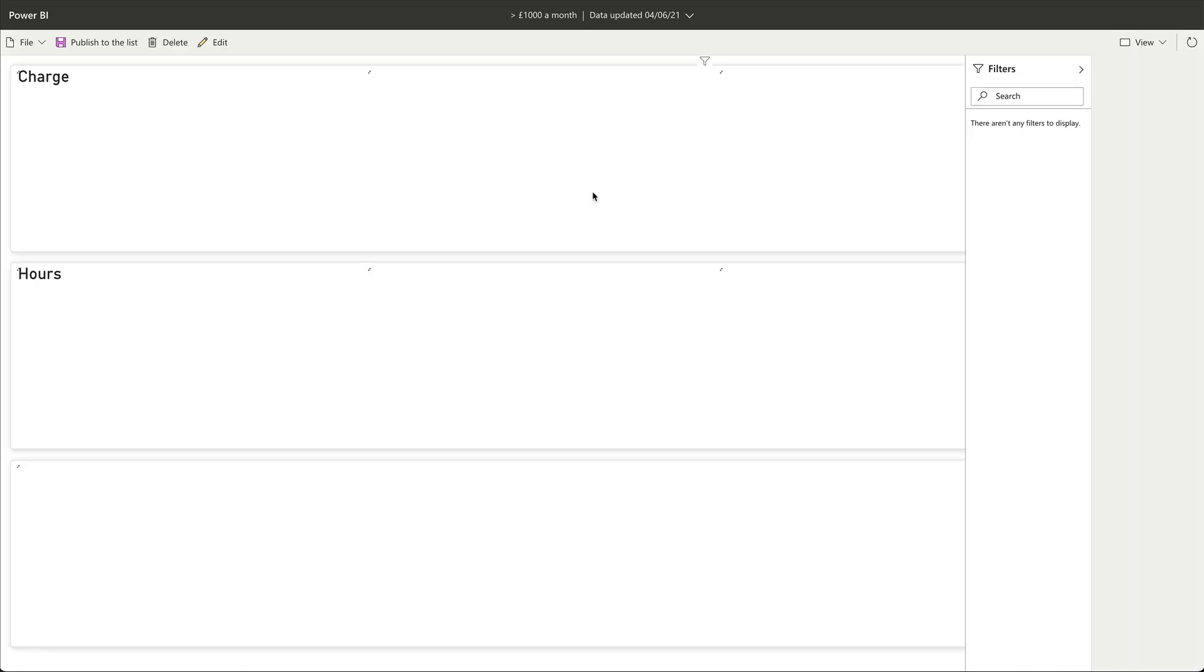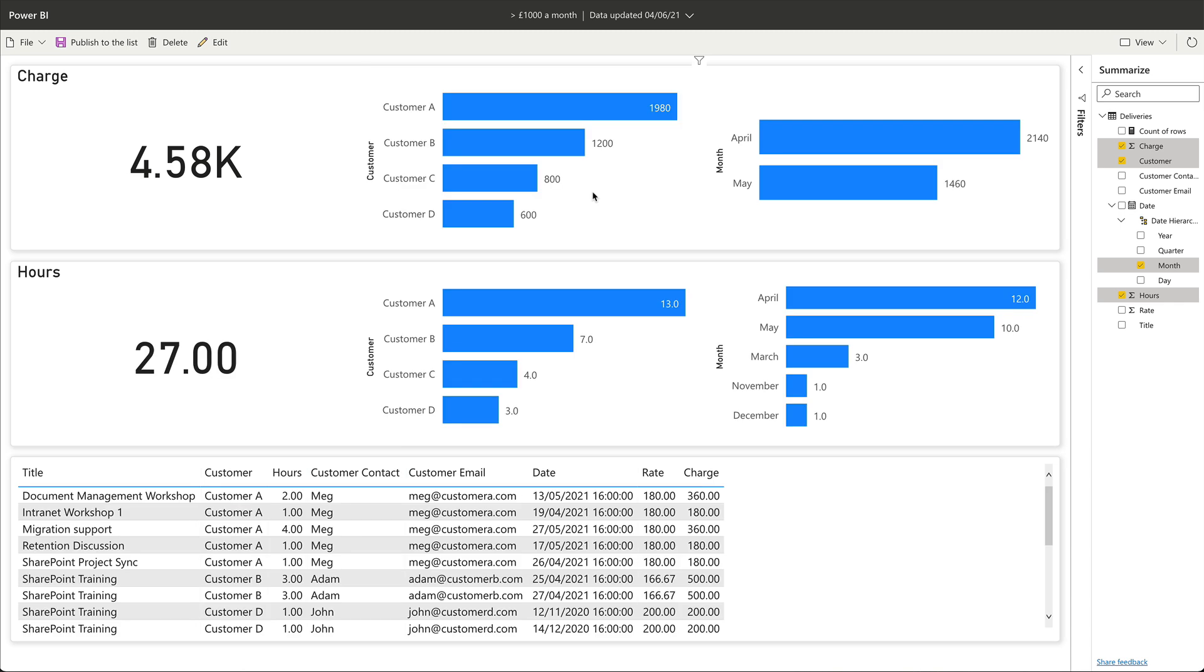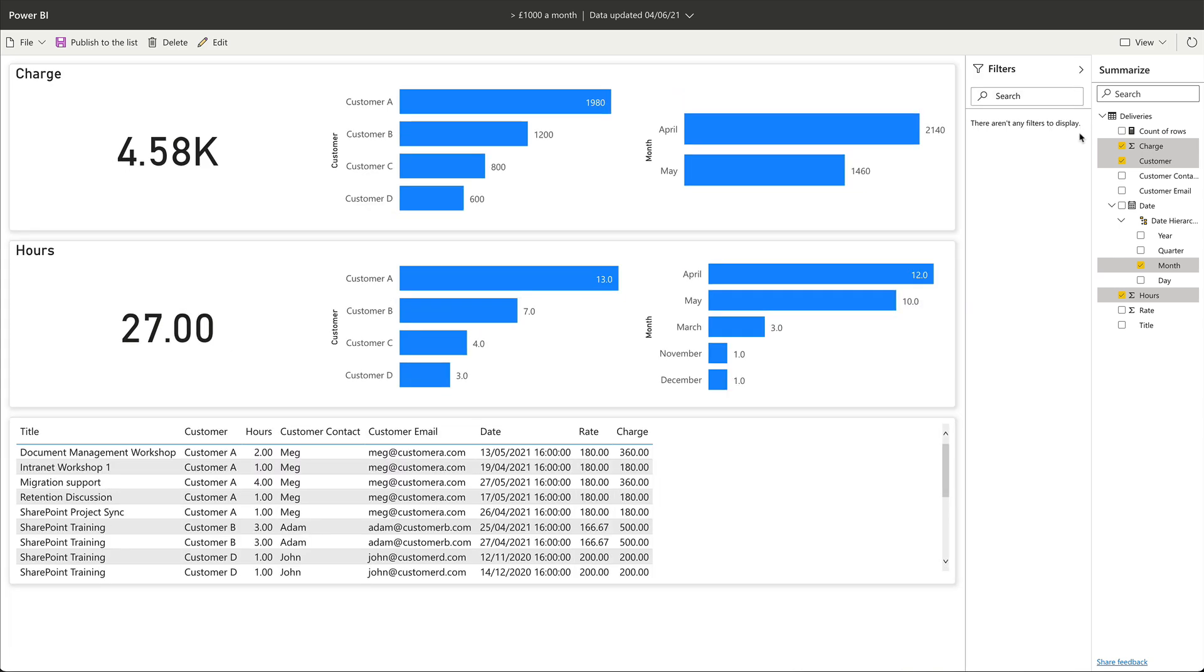And back in Power BI, I can save another version of this visualization by saving it as a copy. So for example, if I change the filter to show me months where I earned less than a thousand a month and apply it.